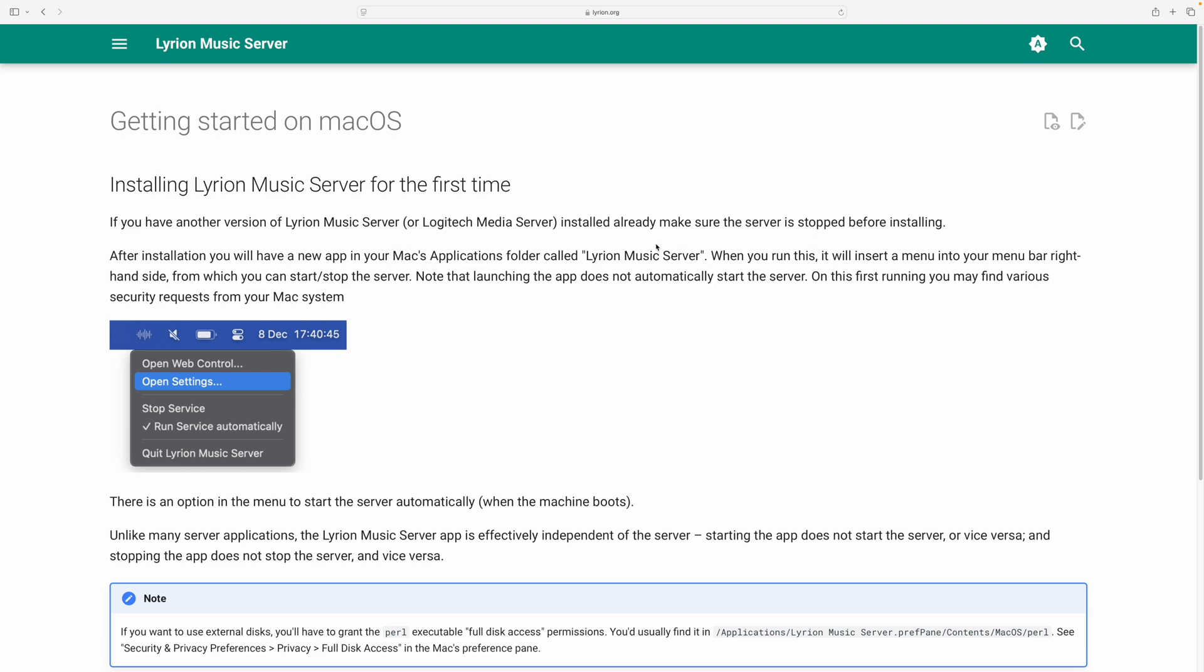The key thing here to keep in mind is that if you've installed version 7 or whatever the last version 7 was, you need to get rid of it before you install it.